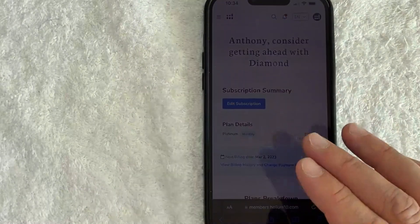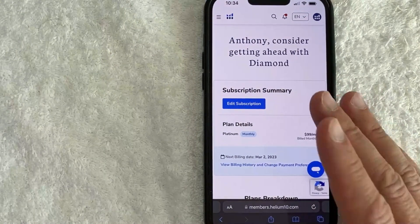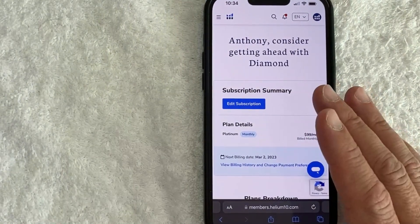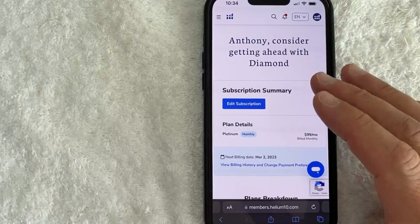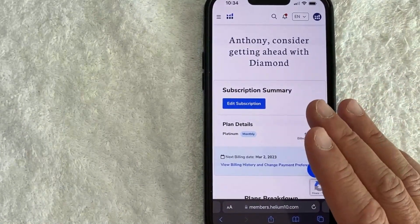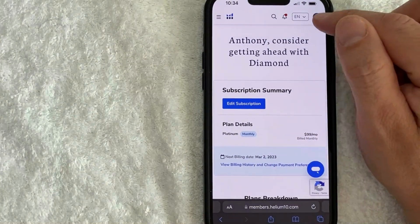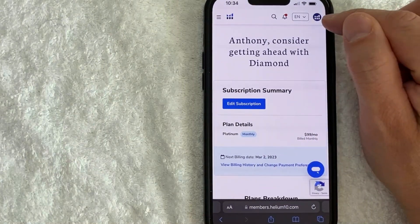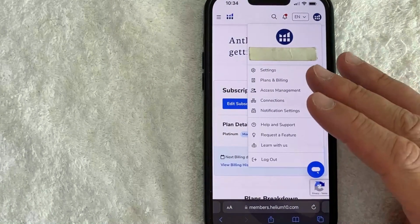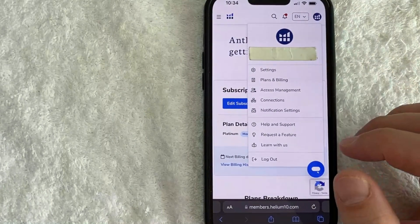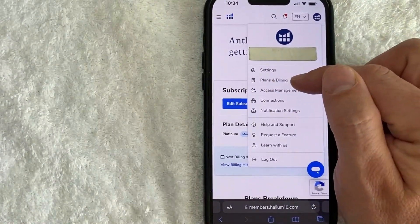Here on the Helium 10 website, you do need to log into your account. I've already logged in. Once you've logged in, it's going to bring you here to the home screen. Now if you want to cancel your Helium 10 subscription, first you need to click on their little icon here on the top right. Once you click there, you will see a dropdown menu, and in order to cancel, you need to click on the button called Plans and Billing.